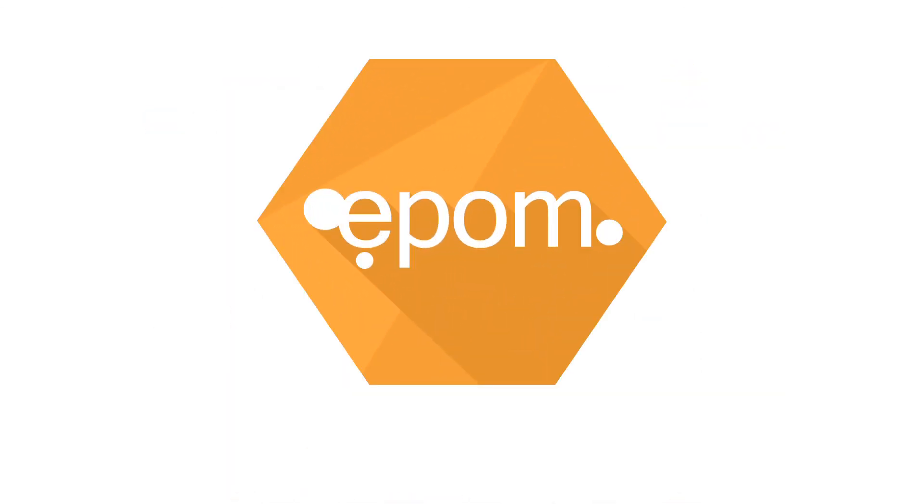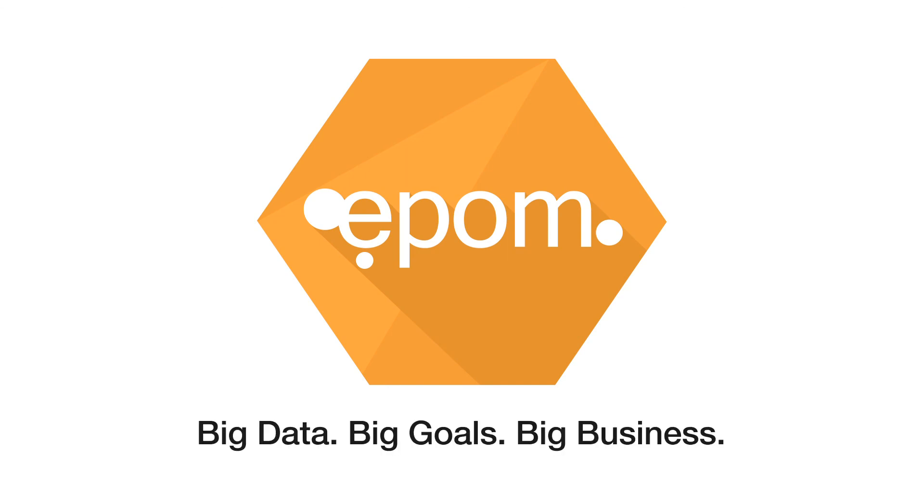EpoM Enterprise Solution for Networks. Big data, big goals, big business.